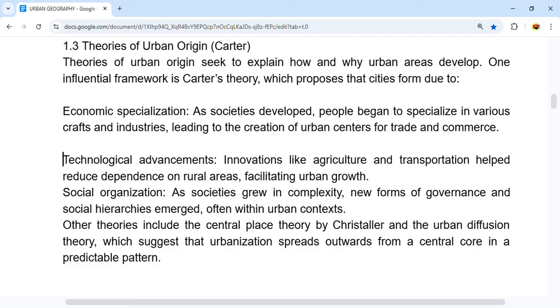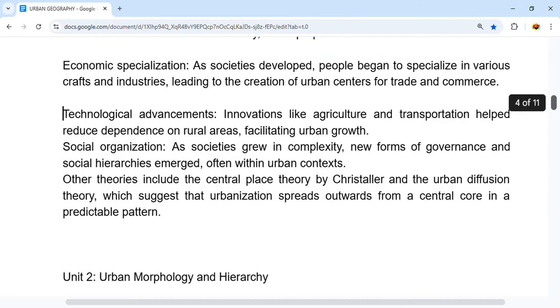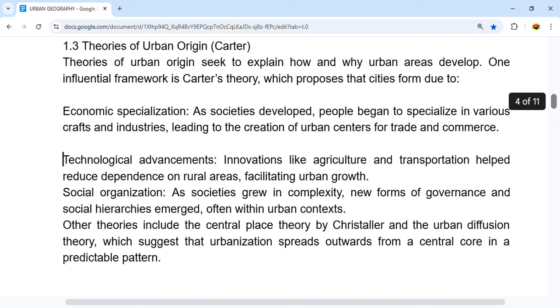Other theories include central place theory by Christaller and urban diffusion theory, which suggests how urbanization spreads outwards from a central core in a predictable pattern. With this, we are at the end of Unit 1. We will complete Unit 2 in the next video.